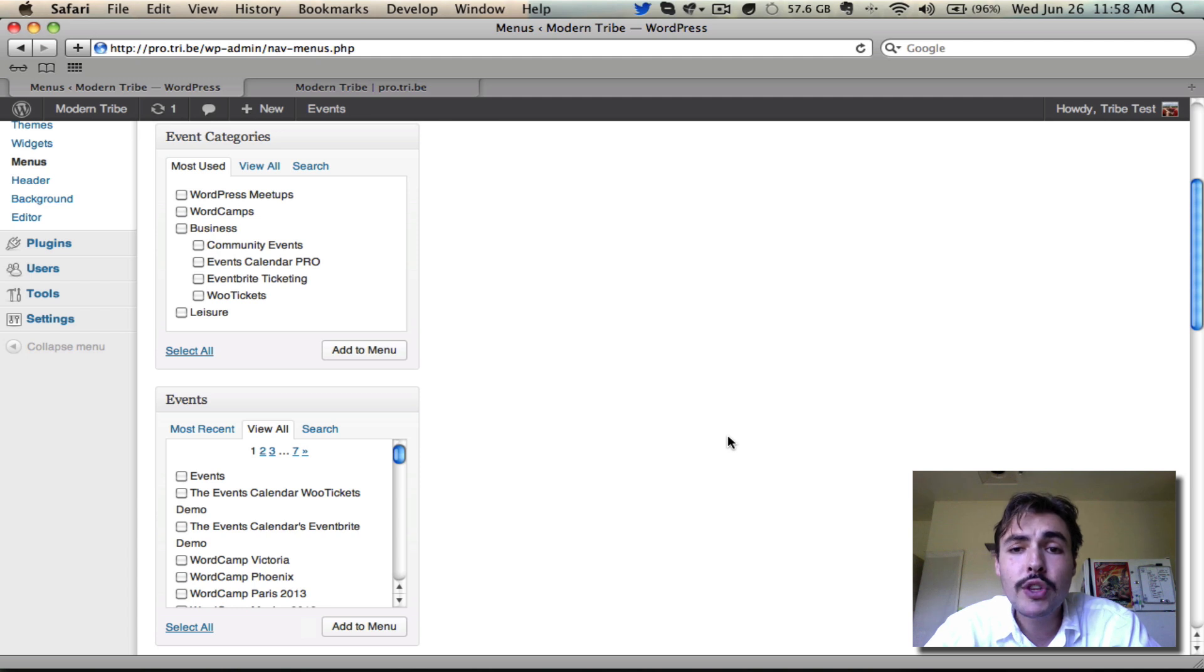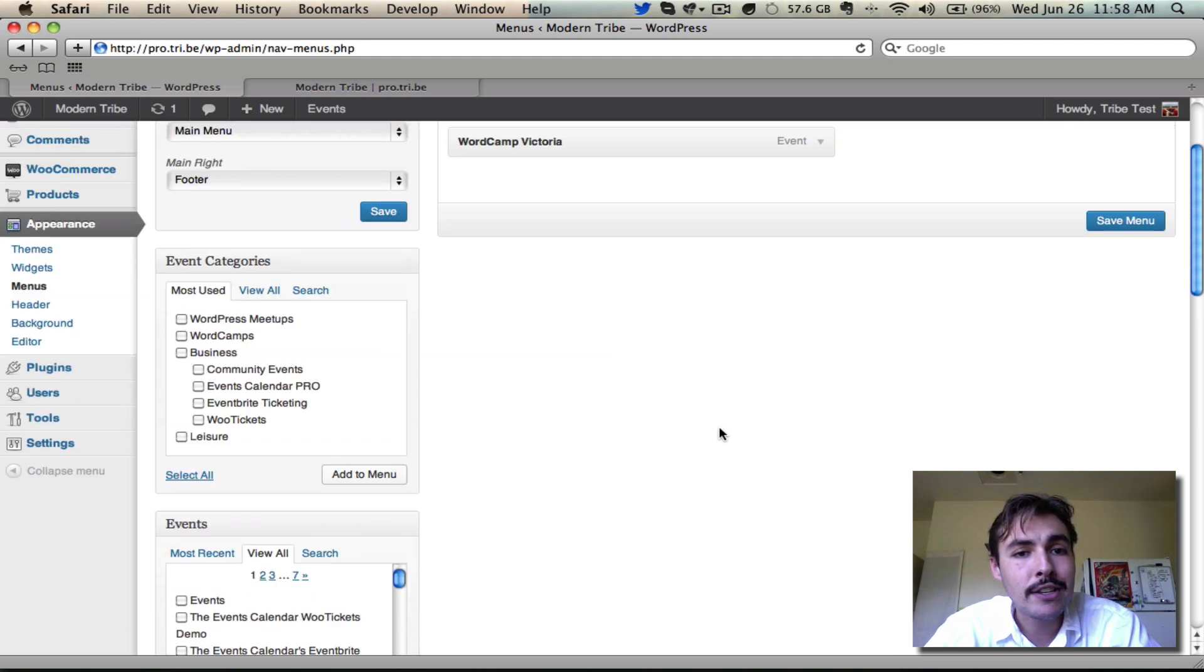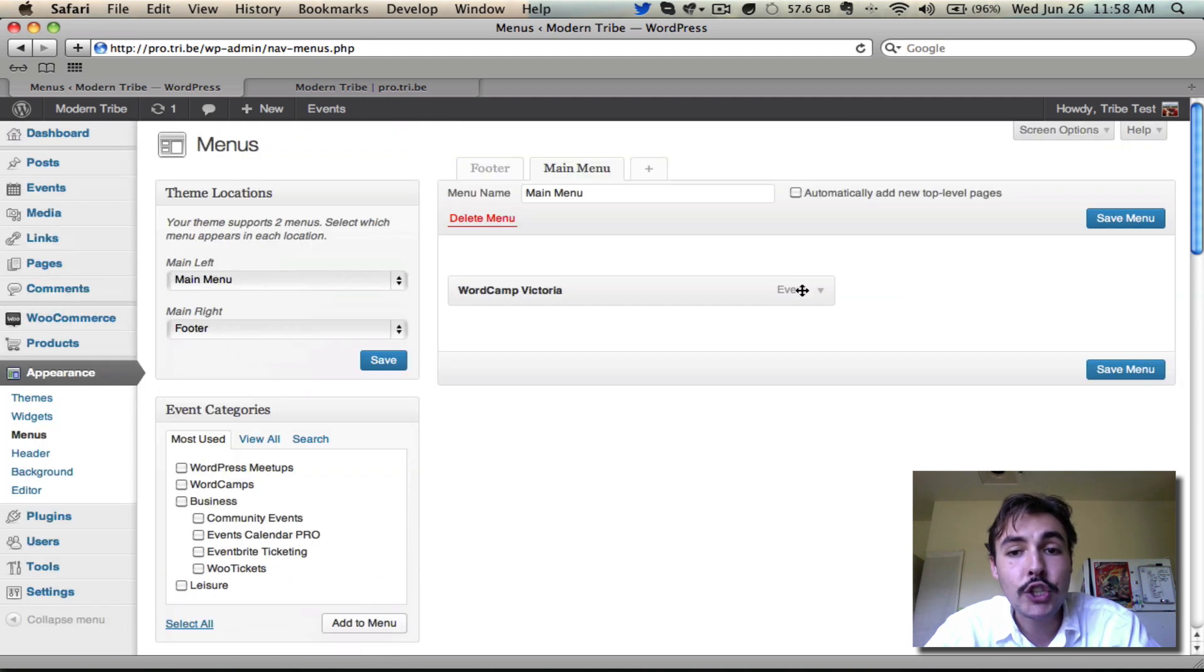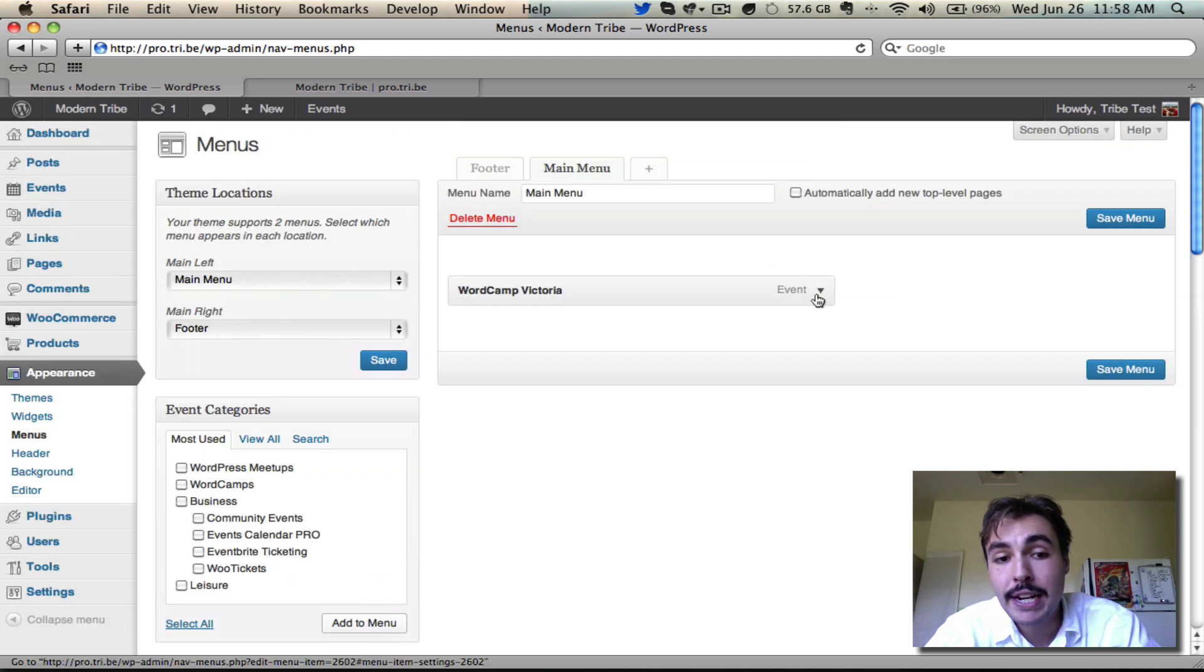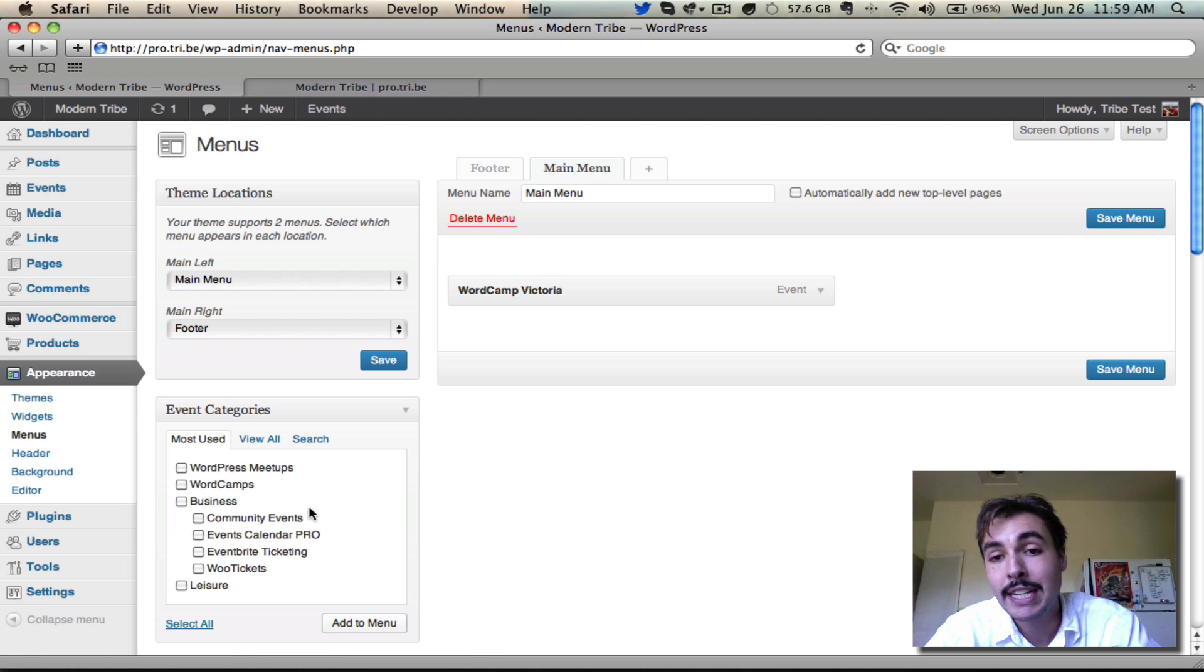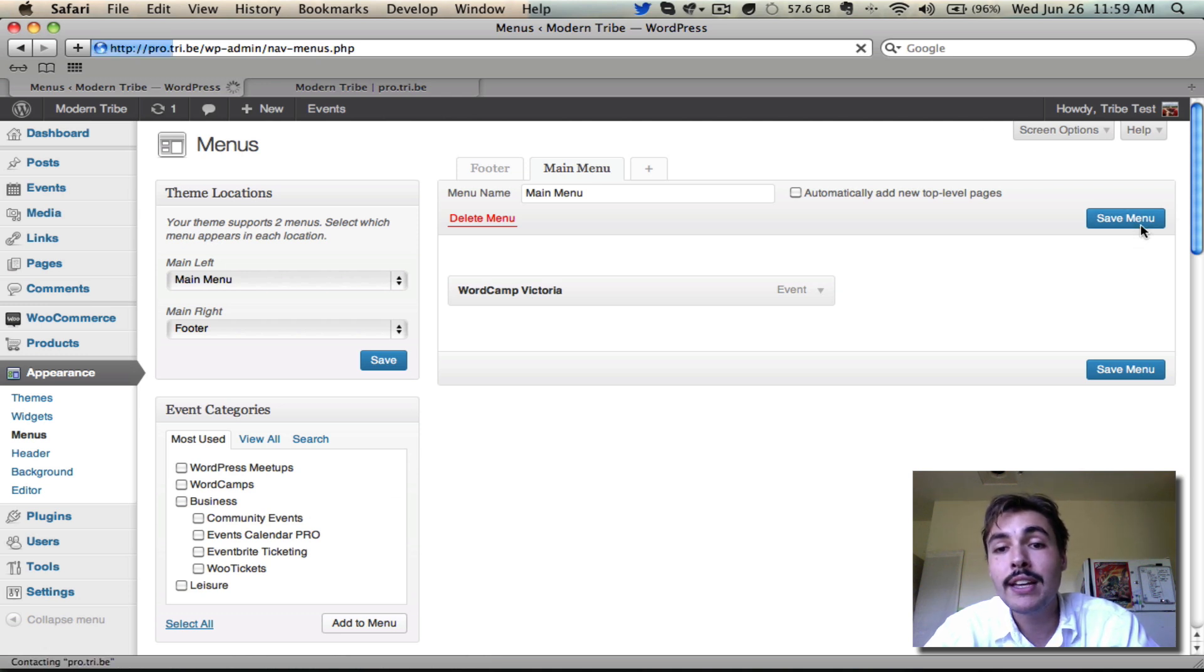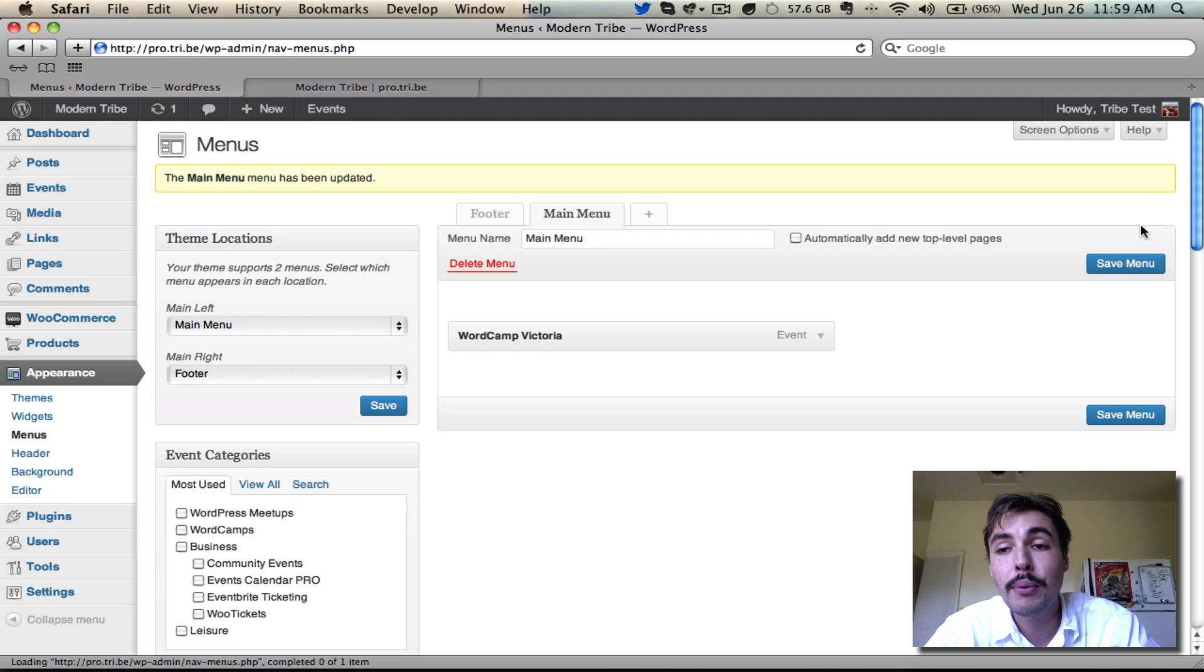I'll make sure that when it adds to the menu, it shows as an event right here, or if it's a category, it should show as an event category, and that when I save Menu, it saves upon reload. We're in good shape there.